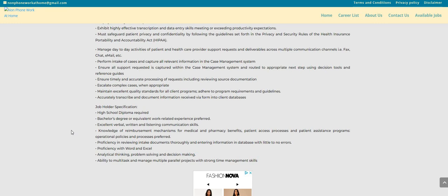High school diploma, bachelor's degree, or equivalent work-related experience. Now, guys, it is just preferred. So if you do not have a bachelor's degree, but you do have all the other specifications that they are requiring for this position, then you can still apply.